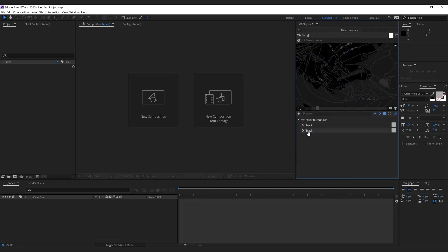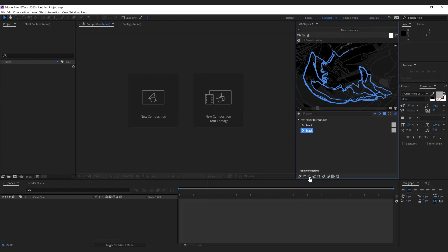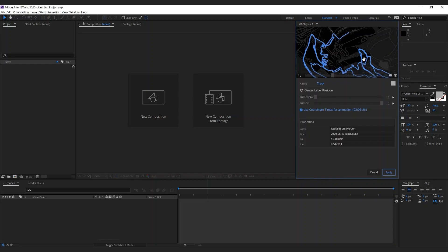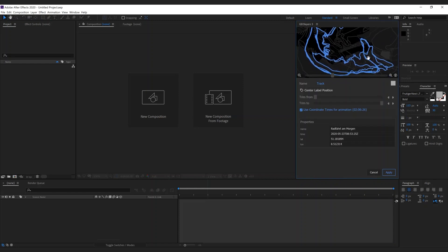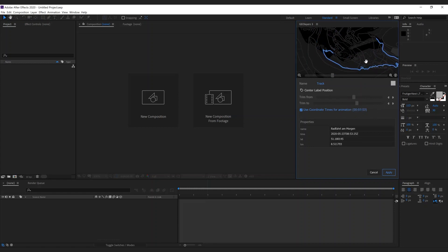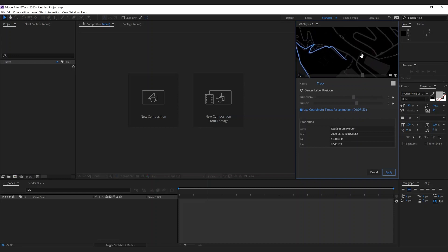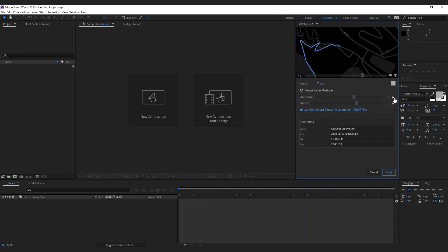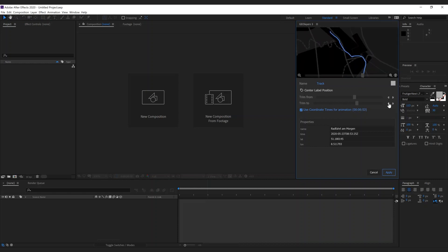I'm going to hold Alt and duplicate this feature, and now we're going to extract a part of it. I'm going to click the feature properties button here, and what we can do is trim this line feature. As I drag these sliders around you can see that the line is actually trimming, and to make this precise I'm going to zoom in and trim the feature point by point.